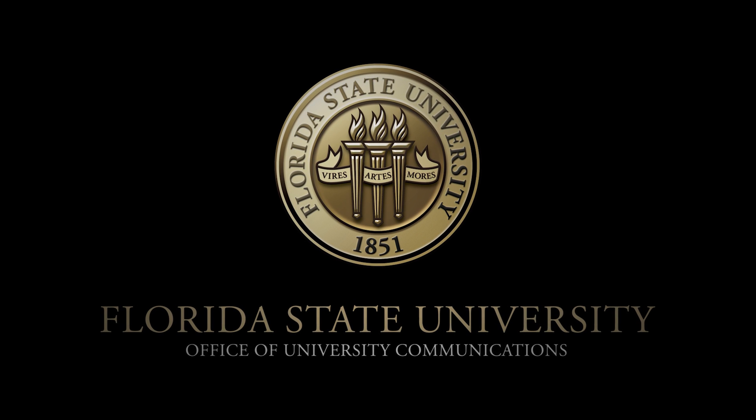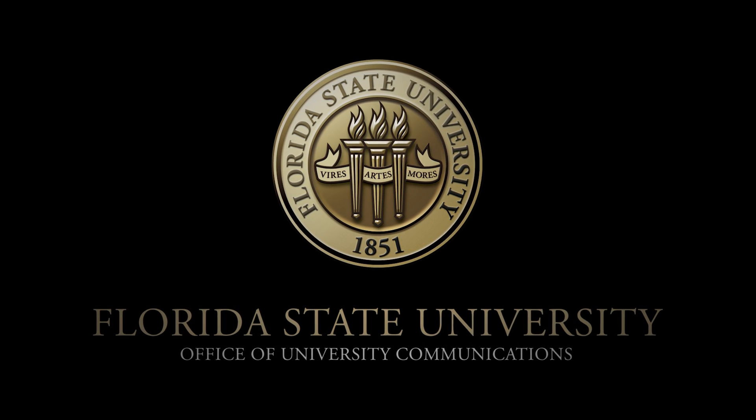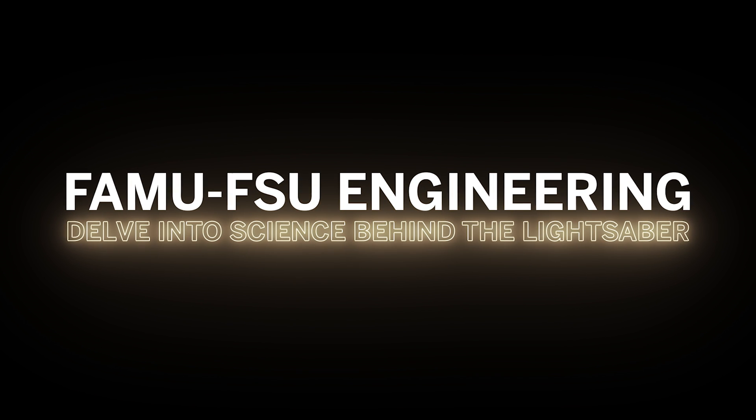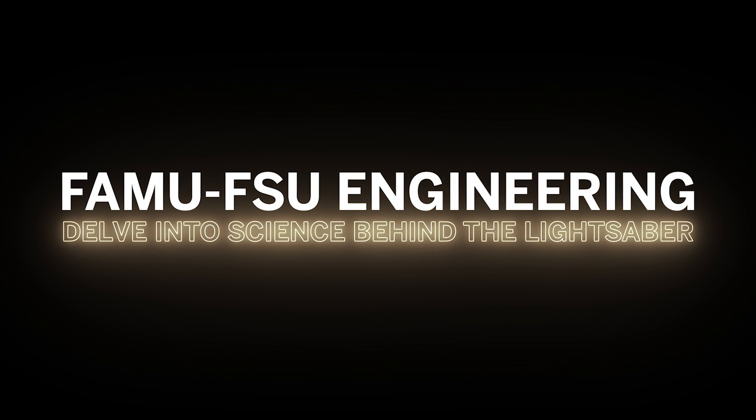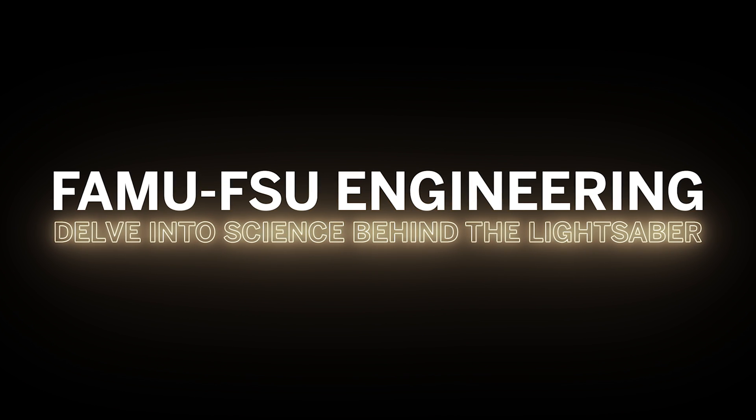People have thought for a long time, could you make a lightsaber? We don't have one today. People can imagine that it's possible to do that in the next few decades. I think the laser is the most obvious candidate for a lightsaber. After all, it's called a lightsaber and lasers are based on light.